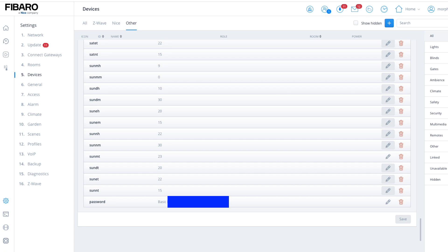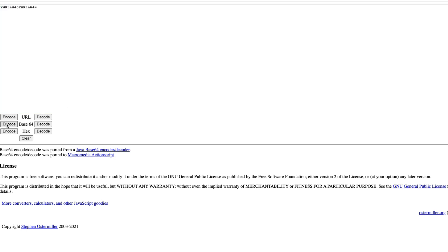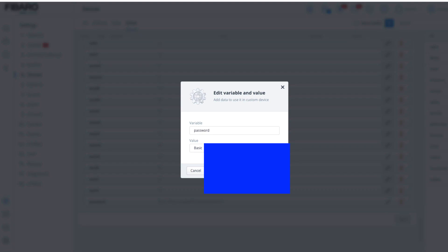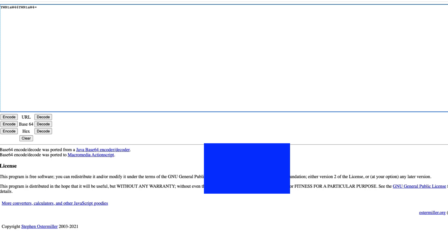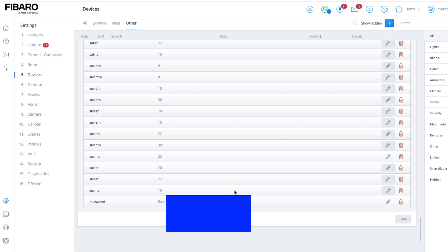Click on the Base64 encoder, put in your credentials — say your username is admin and password is admin — then click encode and that is your password. Make sure you write the word 'basic' followed by a space and then your encoded password, then copy and paste that into the password field. That's how you do it.